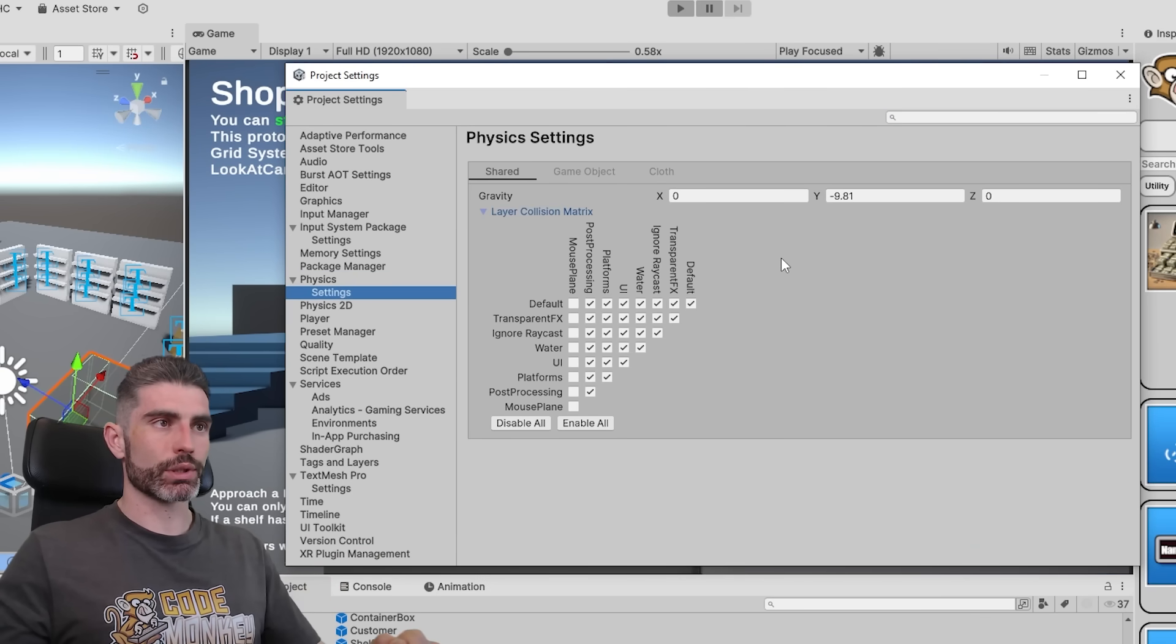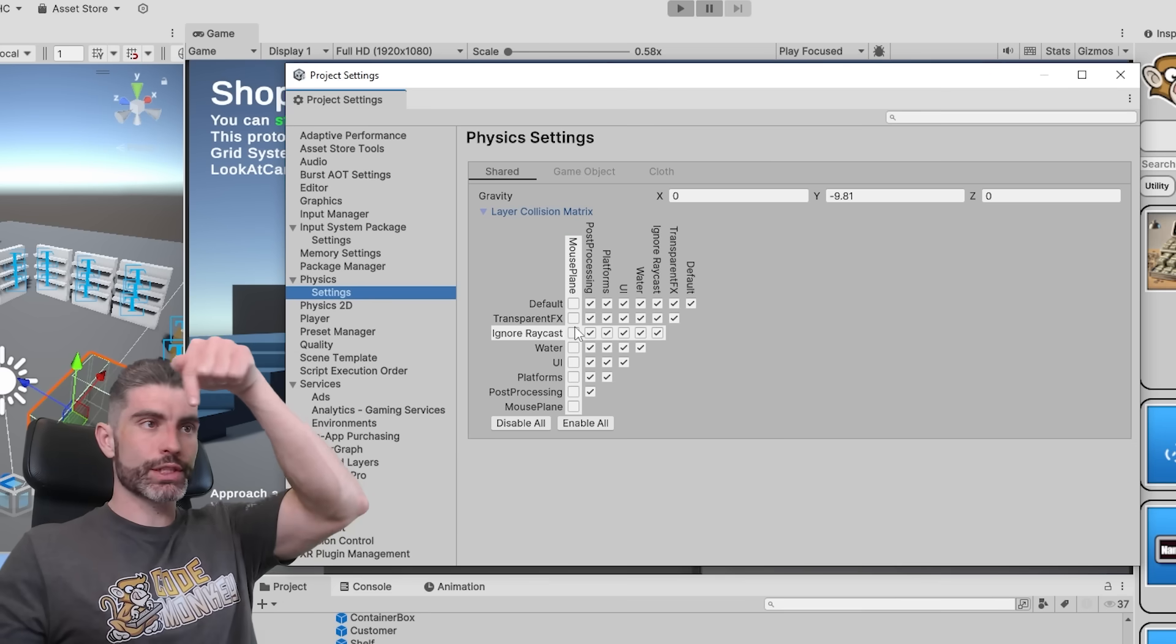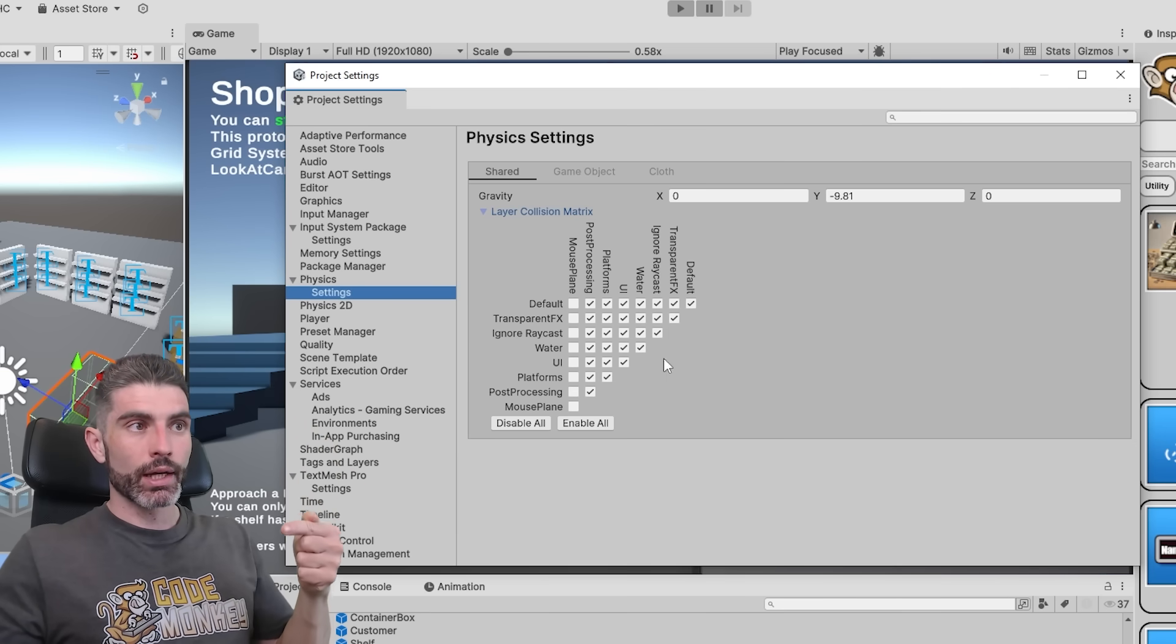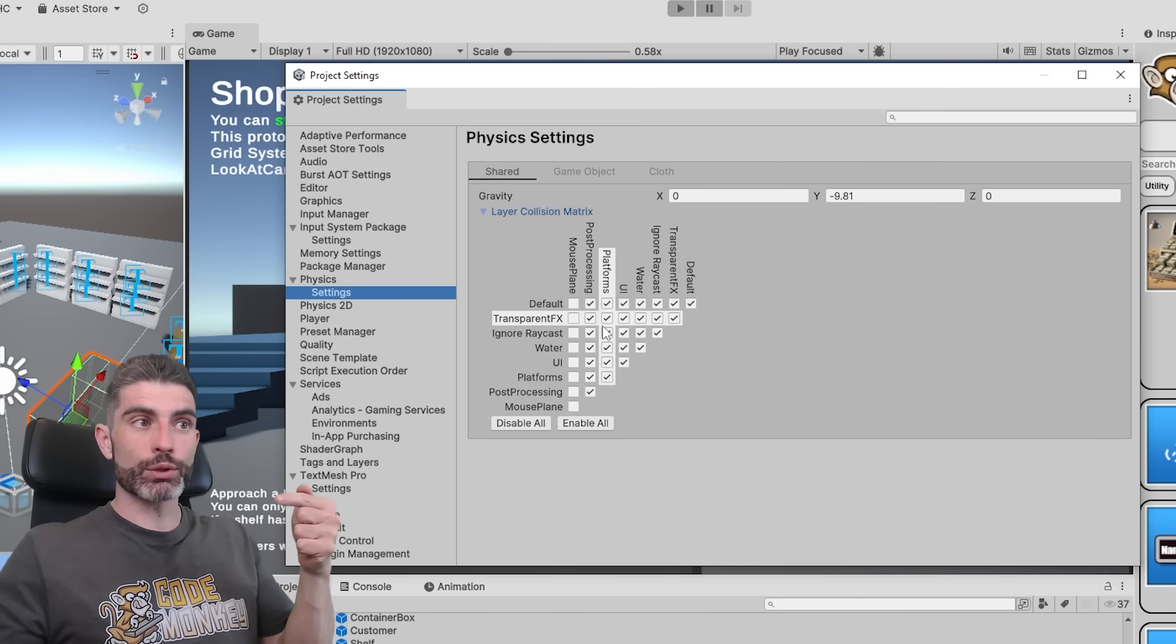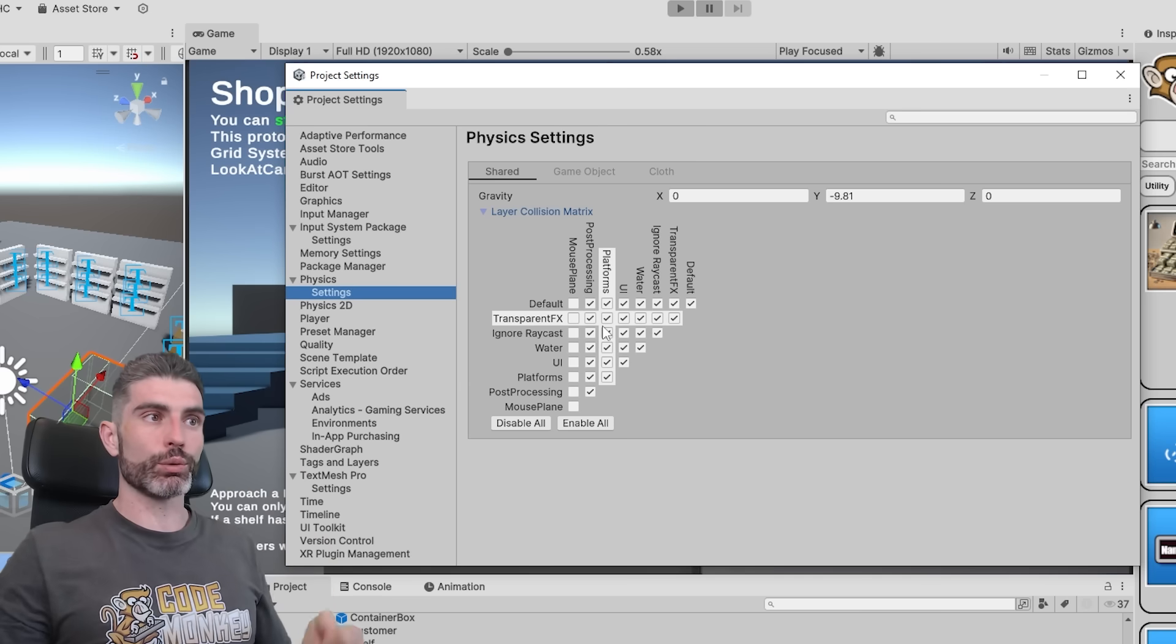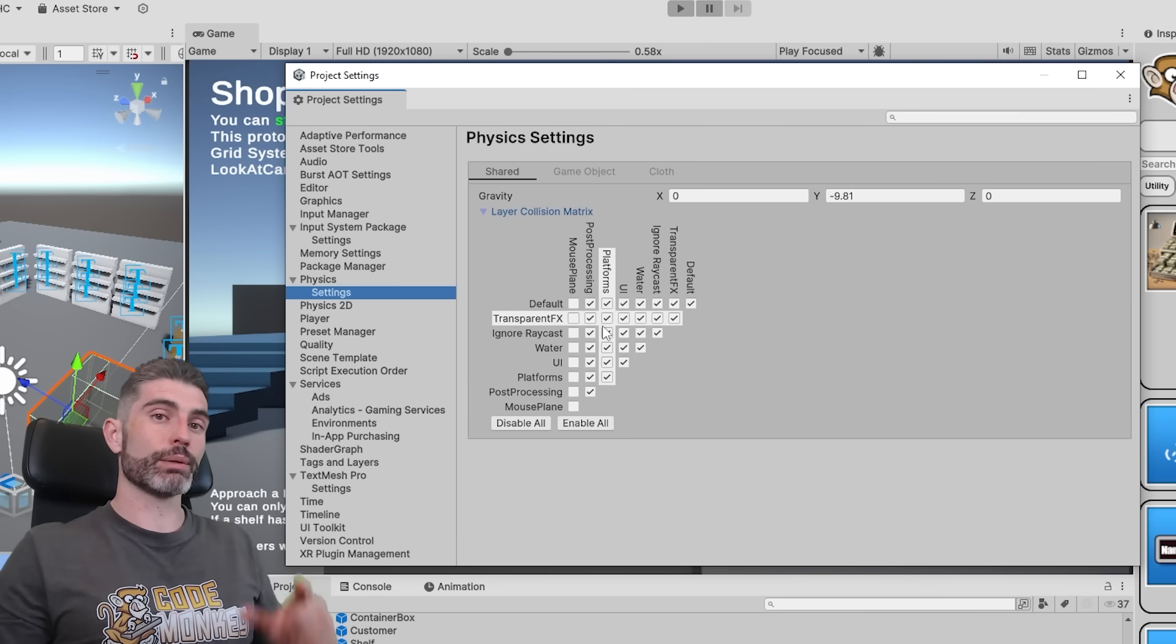So over here, you can see basically all the layers that you have, both on top and on the side. And over here, you can see the matrix about which layers are going to collide with each other. So if you have things like, for example, the player is never meant to collide with, let's say enemies, then find the player layer.